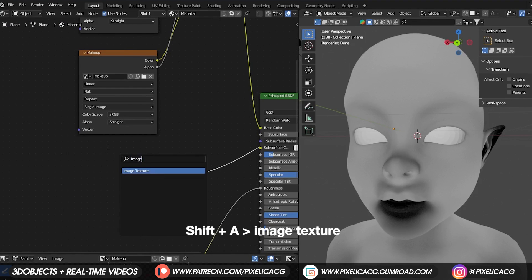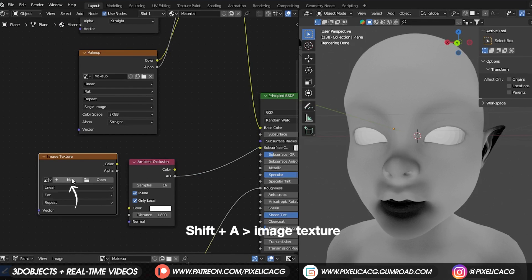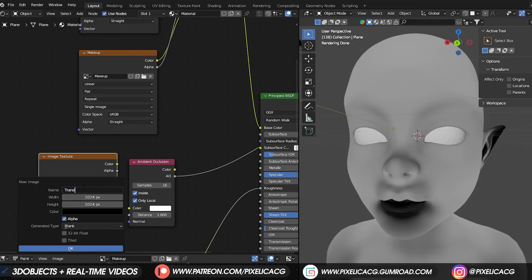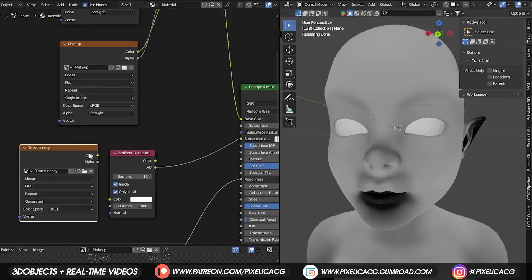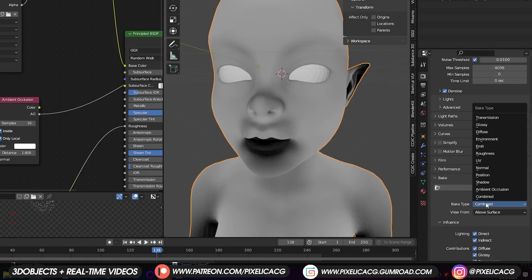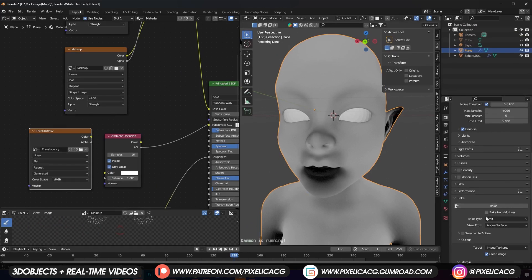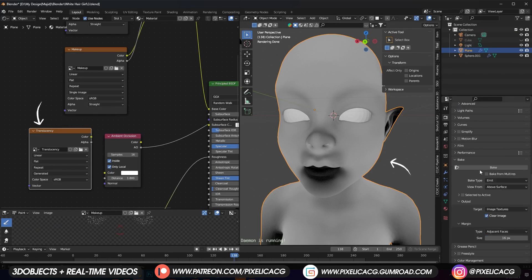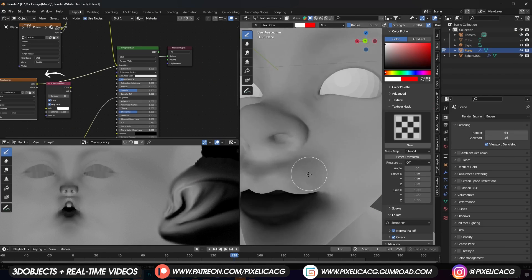Shift A and add image texture. Click on new. Name it translucency. Resolution doesn't matter for this one. Go to render properties and find bake section. Change the bake type to emit and while the character and translucency map are both selected, click on bake.